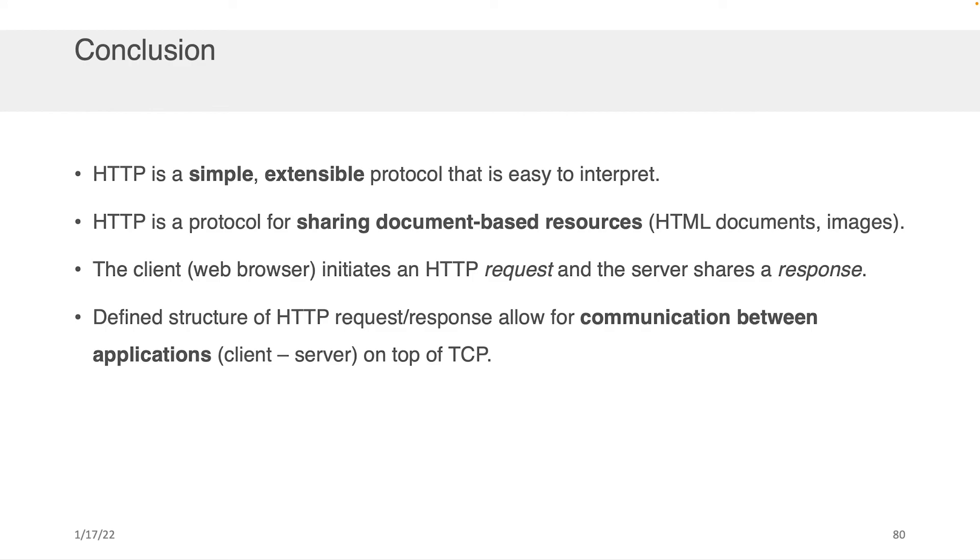The client is what initiates these HTTP requests. That's your browser. And the server is what shares a response based on that. There is a defined structure of HTTP requests and responses that allows for communication between the clients and servers on top of TCP.